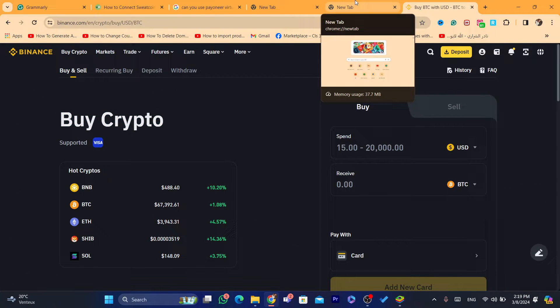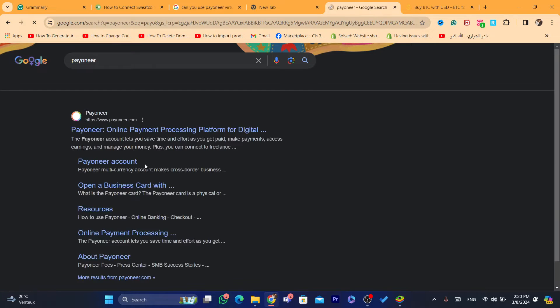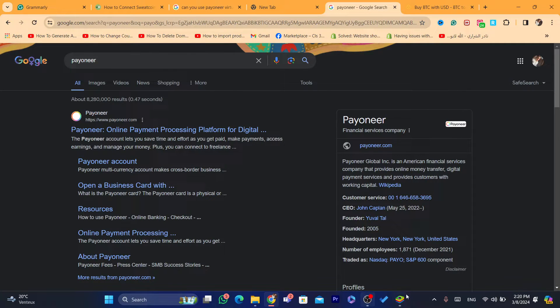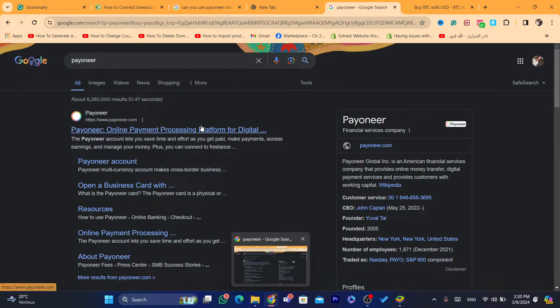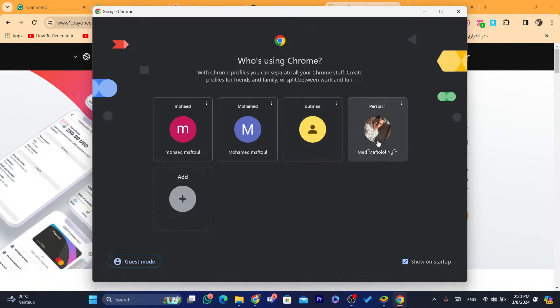The solution that everyone uses is not sending money from PayPal to Binance directly, but at the end of the day you will be buying crypto using your PayPal balance. What you need to do is open a Payoneer account. I already have a Payoneer account and I'm going to show you exactly what to do.